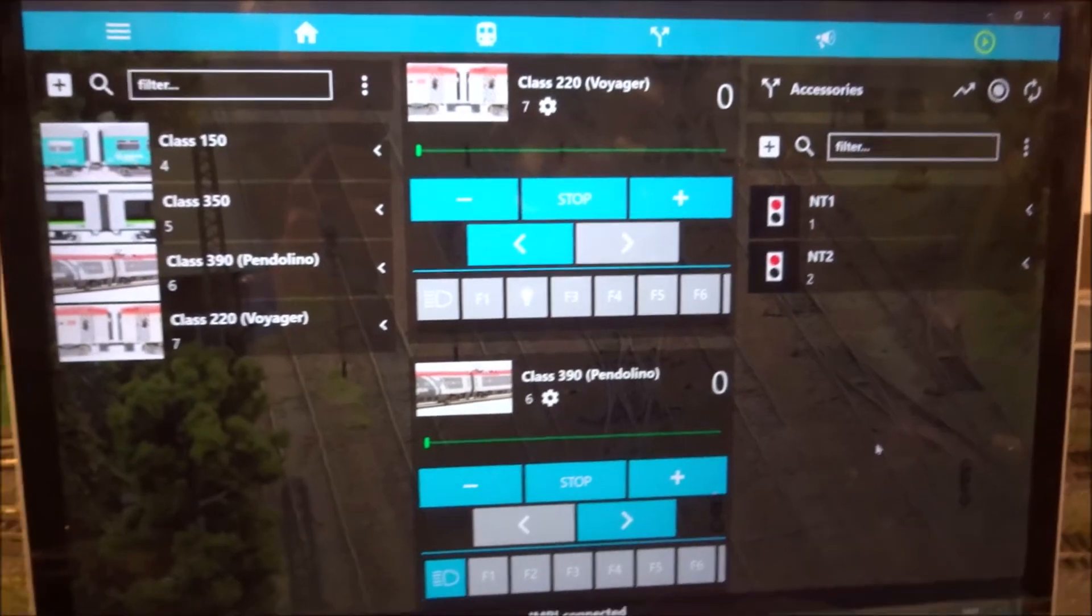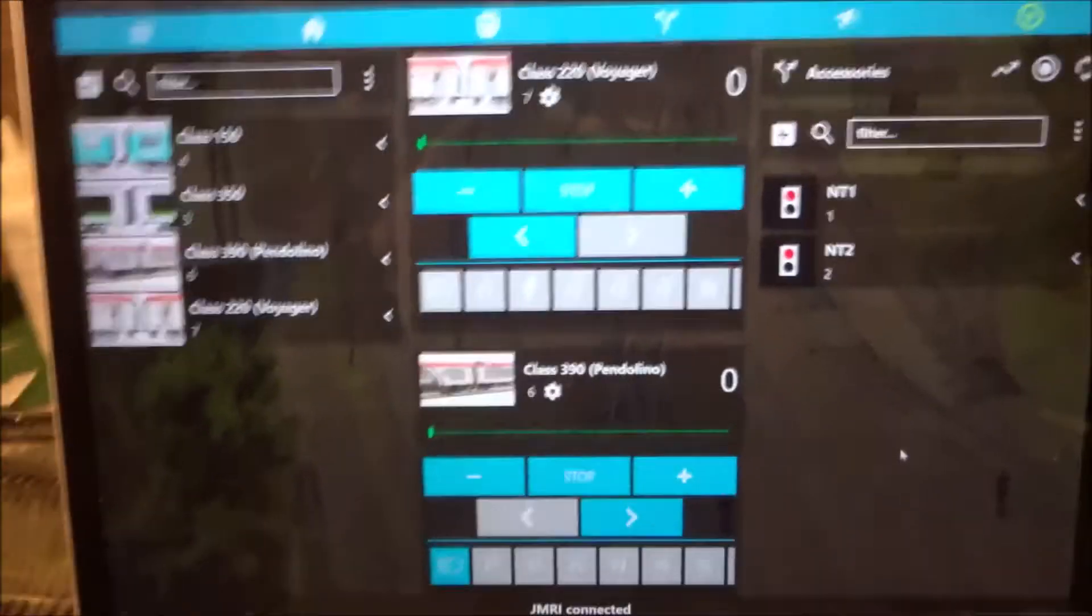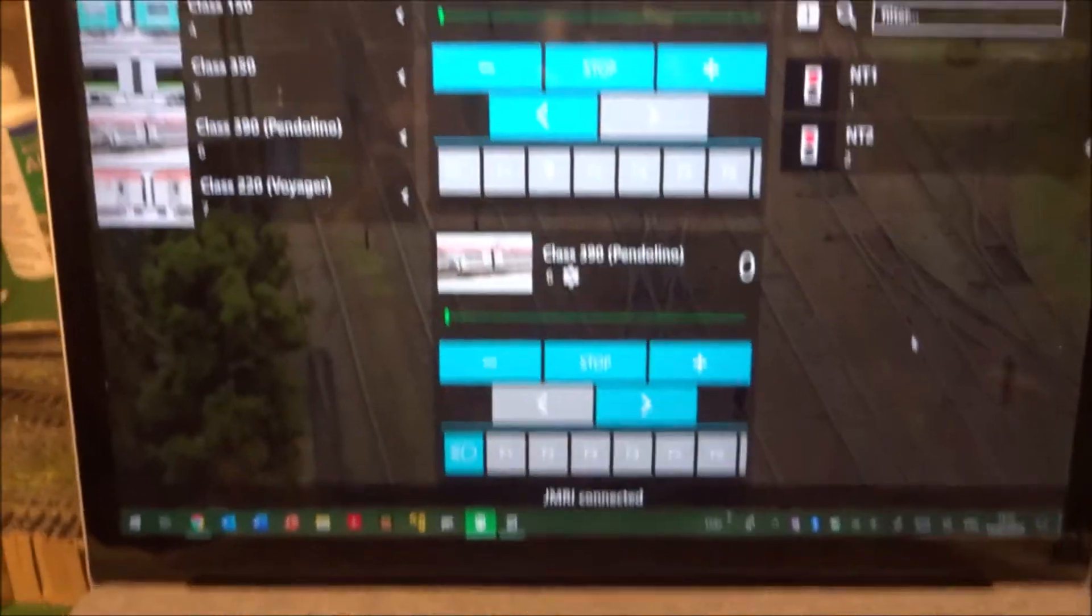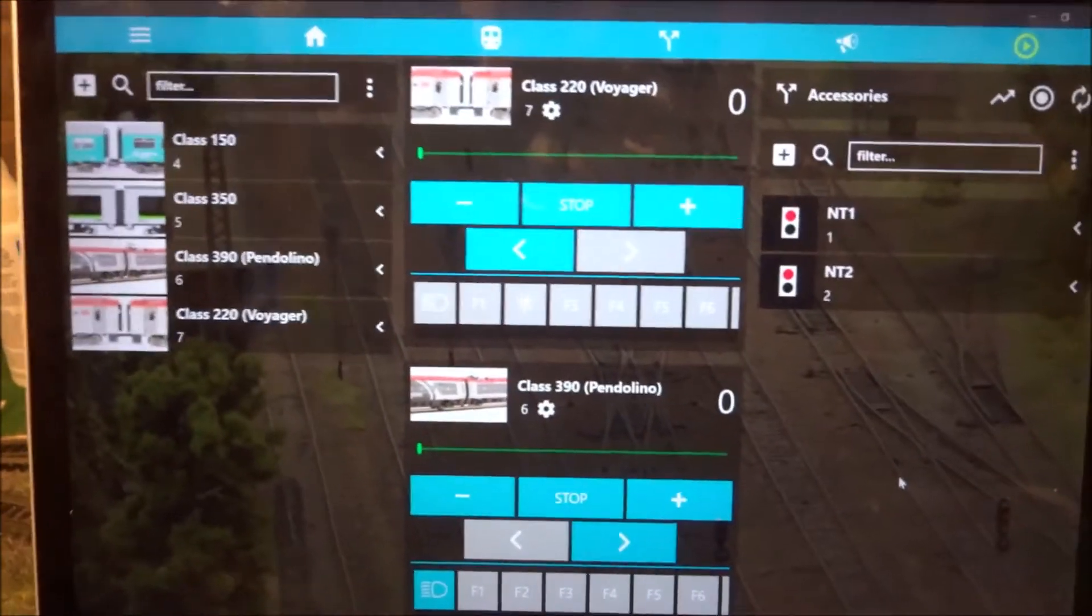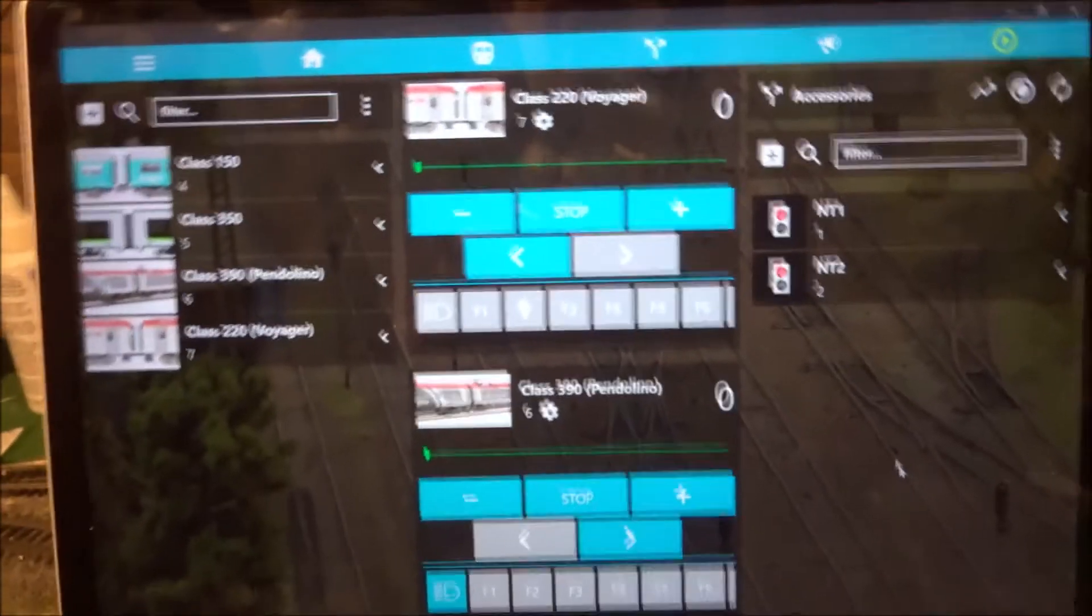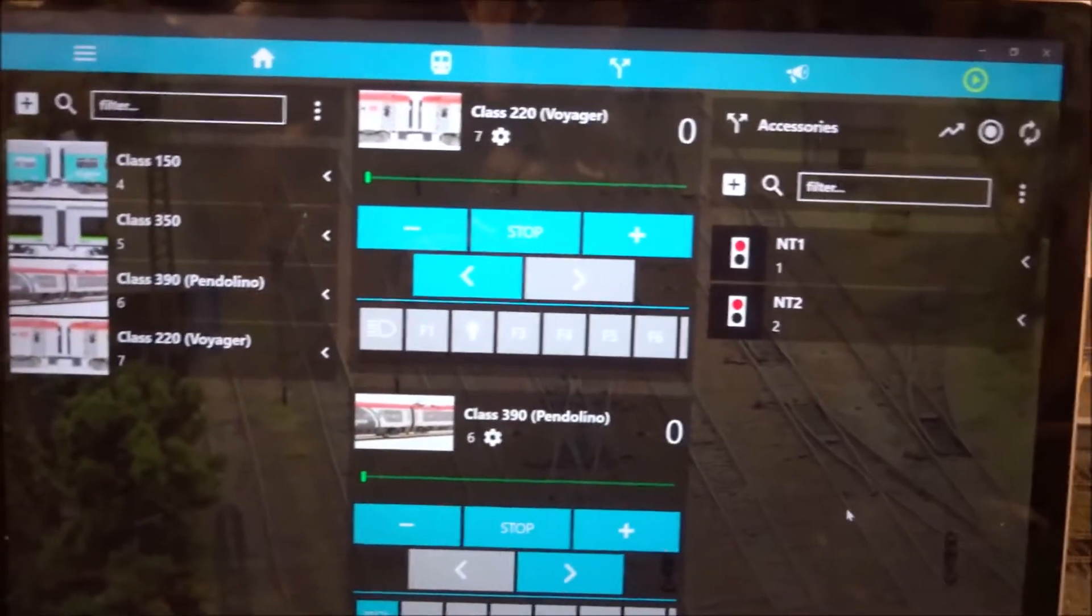Welcome to this Tekken Trains channel video, and in this video I'll be showing you how to operate a layout with Digitrains Pro and JMRI.